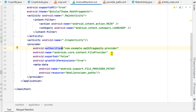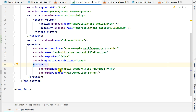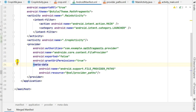Then there is the name: androidx.core.content.FileProvider, with exported equal to false and grantUriPermissions equal to true. It also contains this metadata with name android.support.FILE_PROVIDER_PATHS and resource @xml/provider_paths.